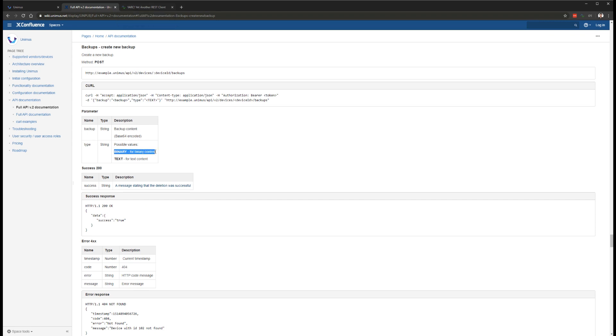This means change detection, diffs, notifications, and everything else will now properly work with binary backups.